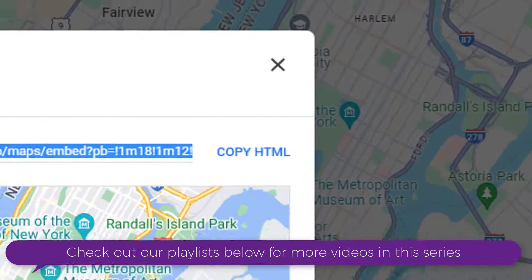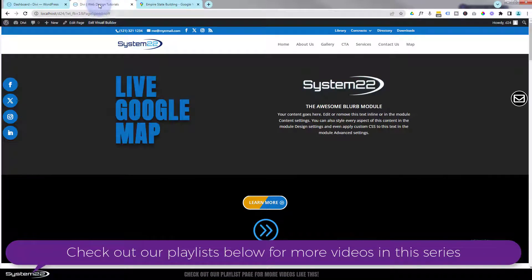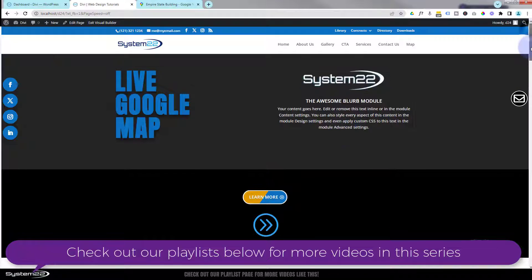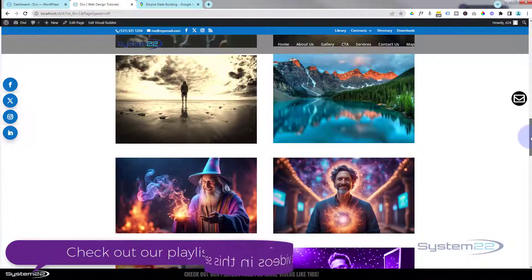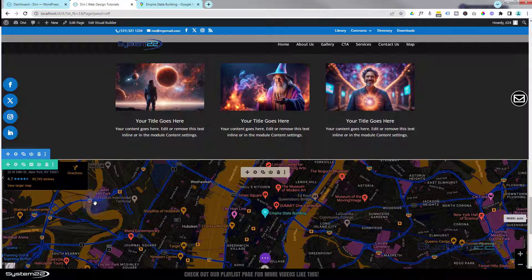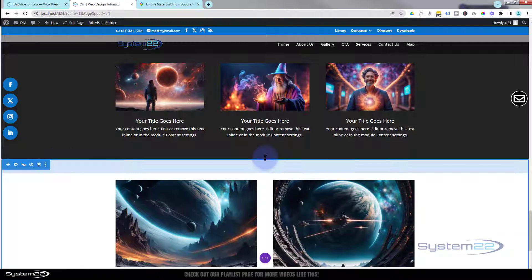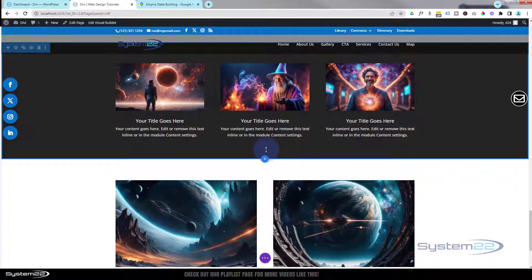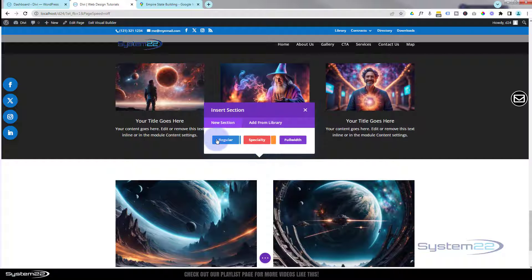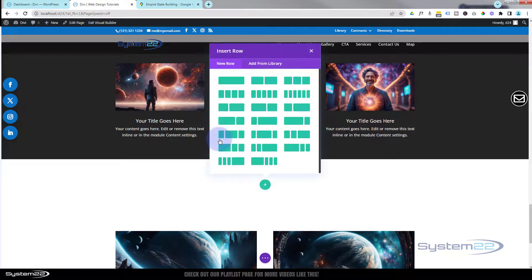Copy it, then let's go back to our Divi website. I'm going to go down to where we had that map, delete this whole section, and start from scratch. I'll hit the little blue button to add a new module, click on the section above where you want to add yours. Let's add a new section — I want to use a regular section, and when we make this full width we'll expand our row. I'm going to put a single column in mine.